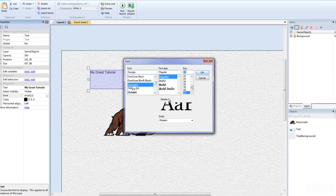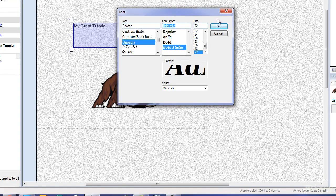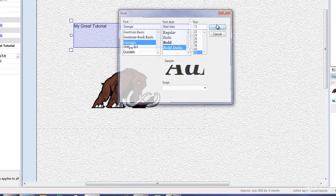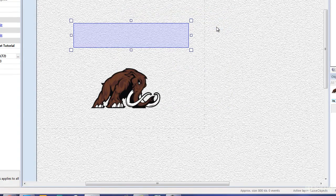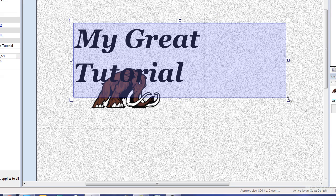We'll make it 72, just to see what happens. And we'll make it bold and italic. Why not? So what happened? There we go.